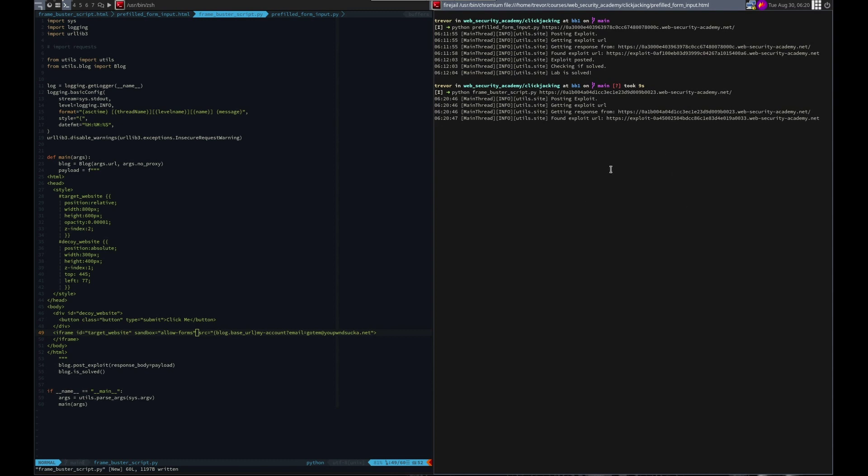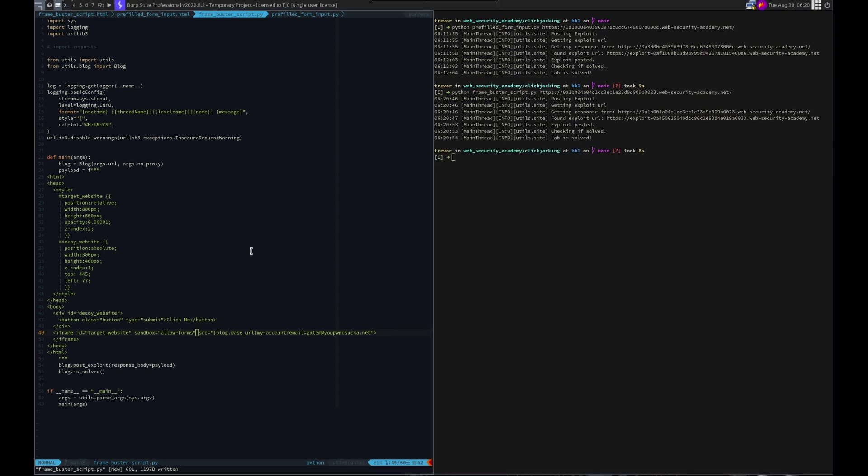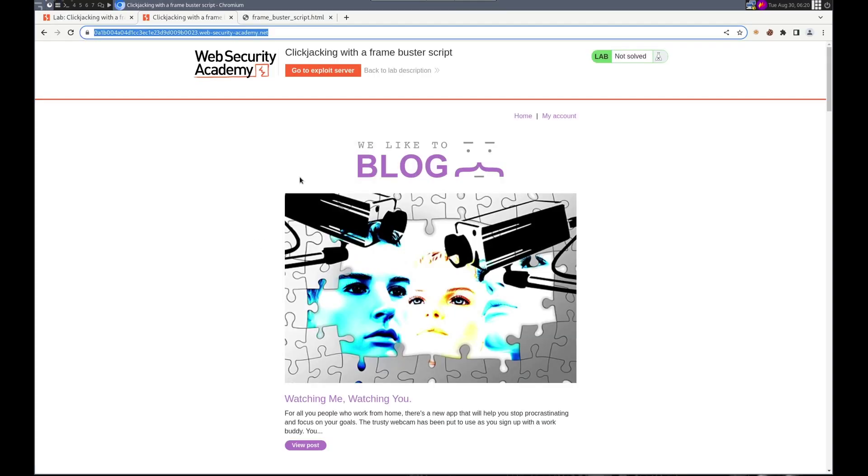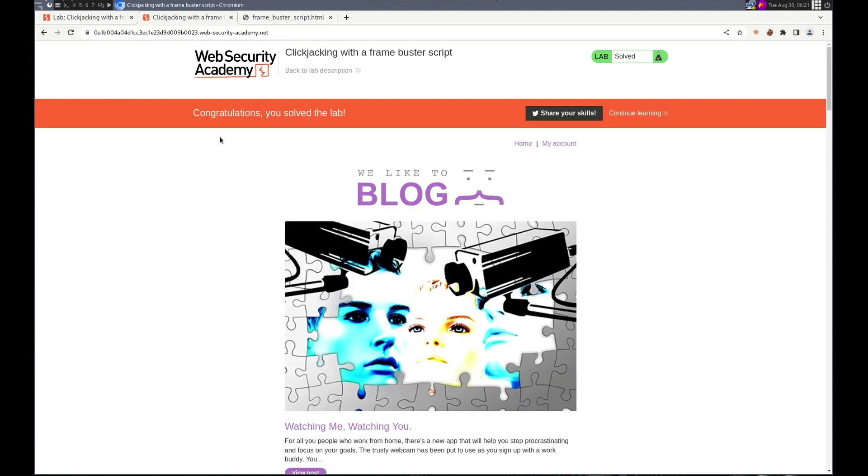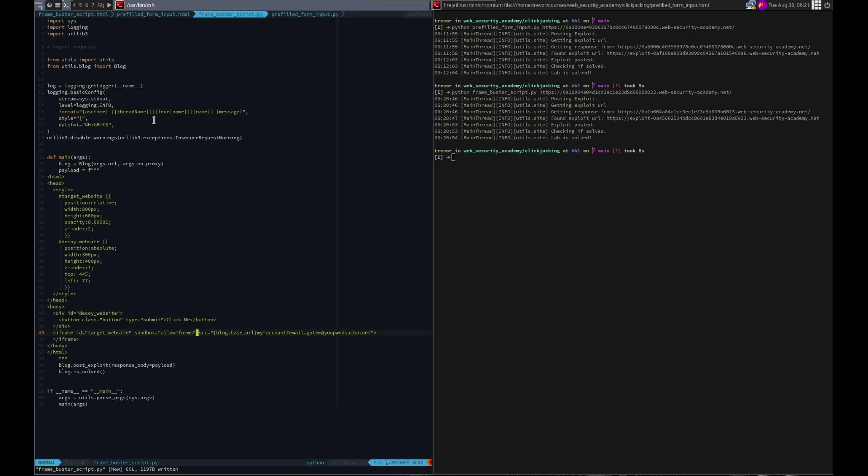I think we got it solved. Yep. Woo woo! All right, so another fairly straightforward one. We got the solve.